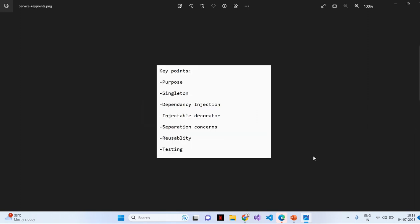Services are typically used to encapsulate logic that is not directly related to user interface but provide functionality that can be shared and reused throughout application. Here are some key points about services in Angular. First will be purpose. Services in Angular are responsible for handling tasks such as data retrieval, API, performing calculations, managing states, and communicate with other services. That is the purpose of services in Angular.